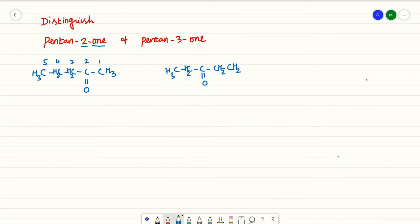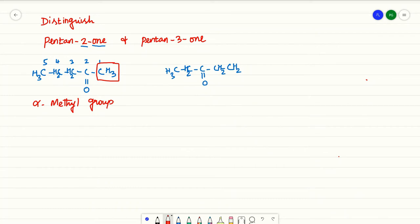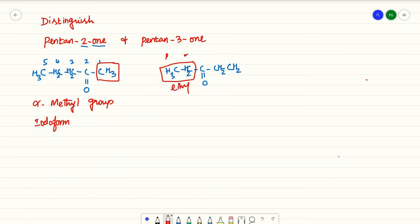In pentane-2-one, you have an alpha methyl group. Whichever compound has an alpha methyl group will undergo the iodoform test. In pentane-3-one, this is the alpha position and this is the beta position — in the beta position you have a methyl group, making it an ethyl group. This will not undergo the iodoform test.